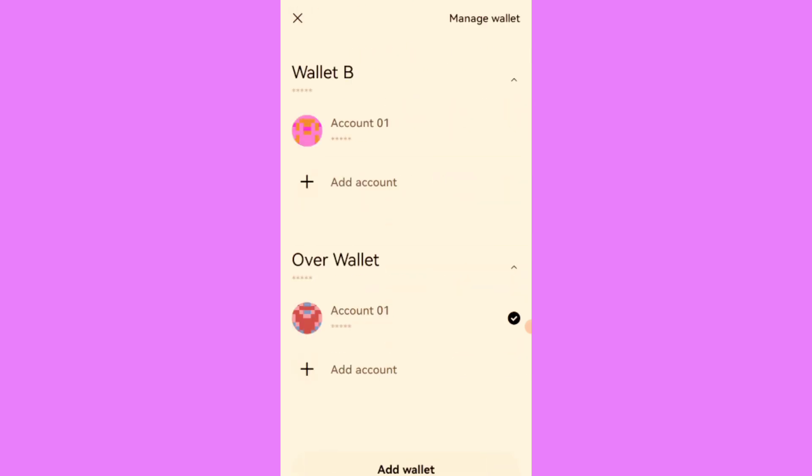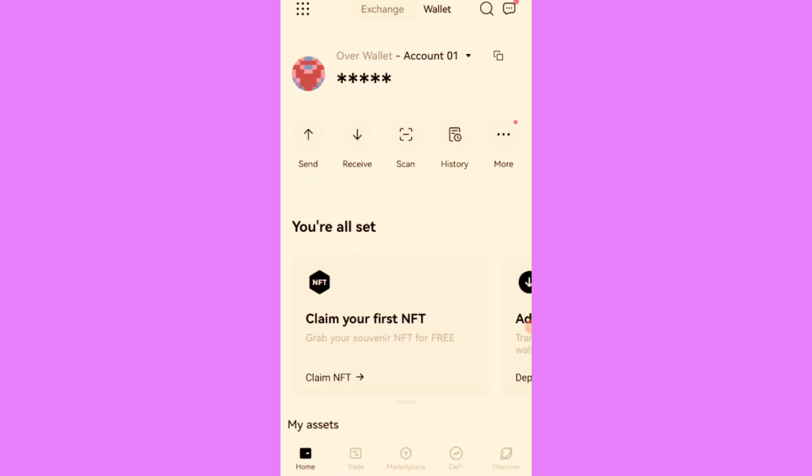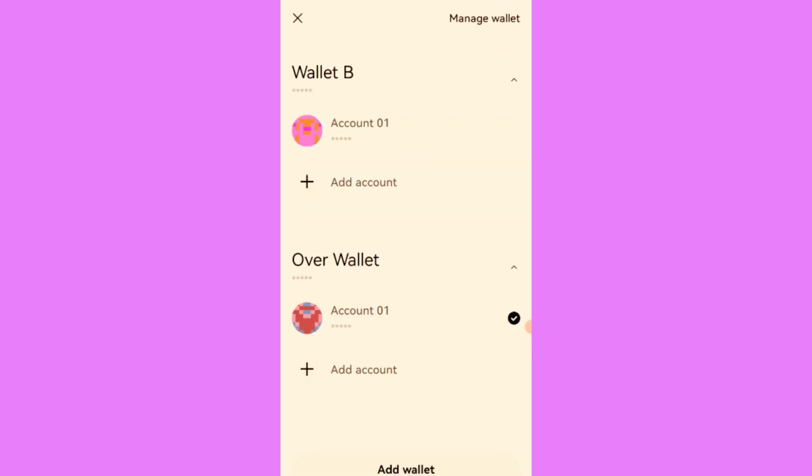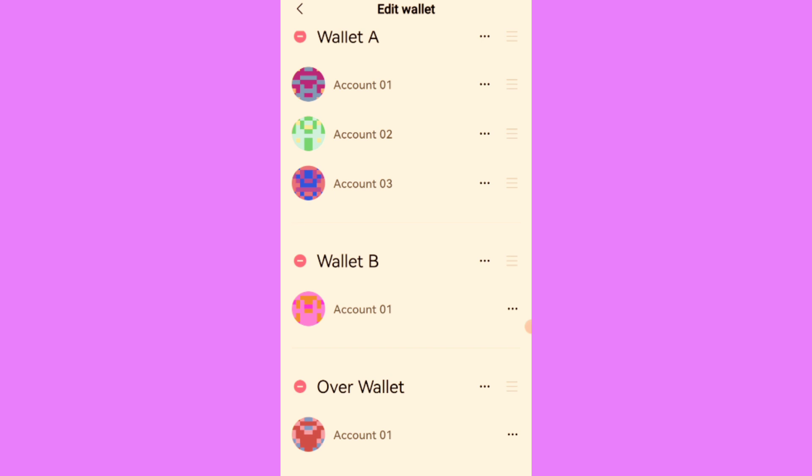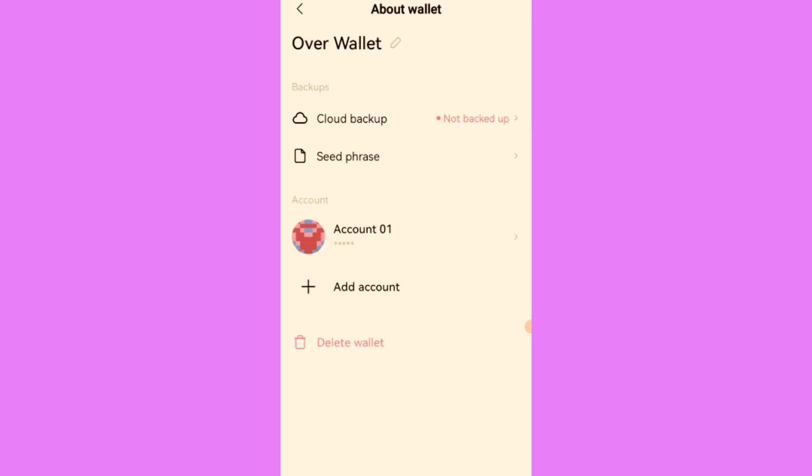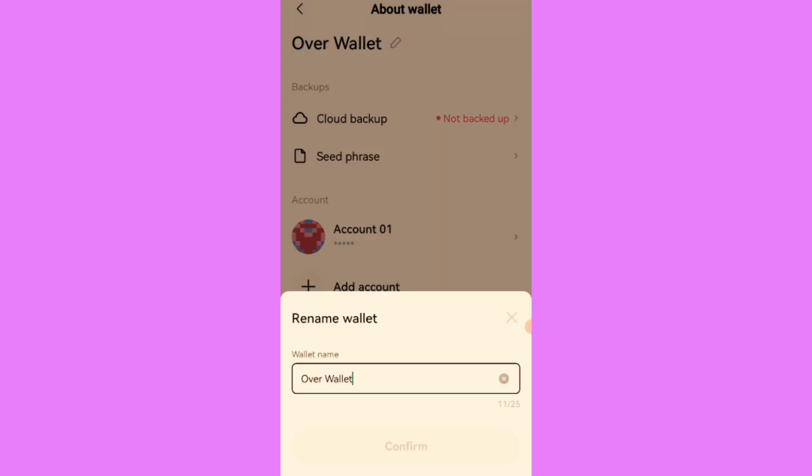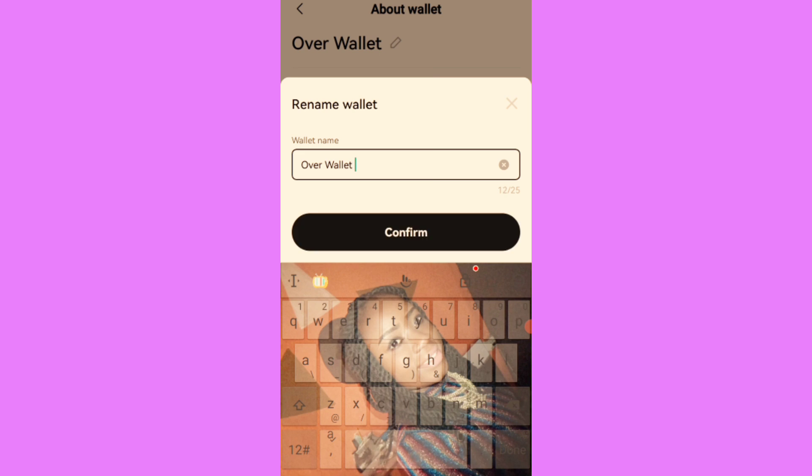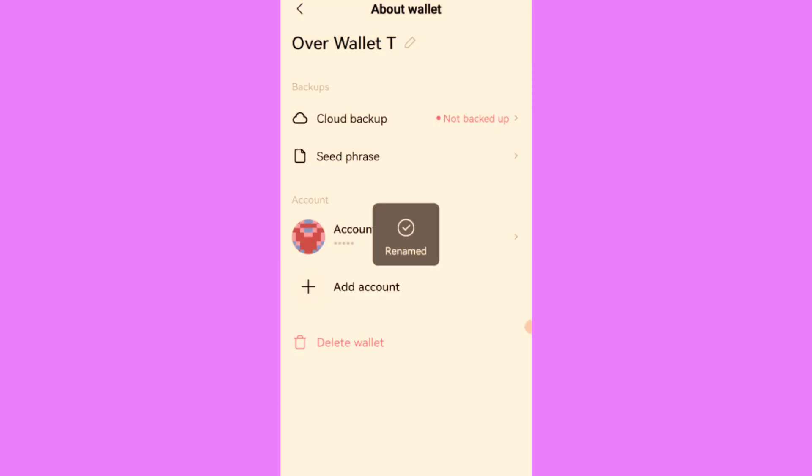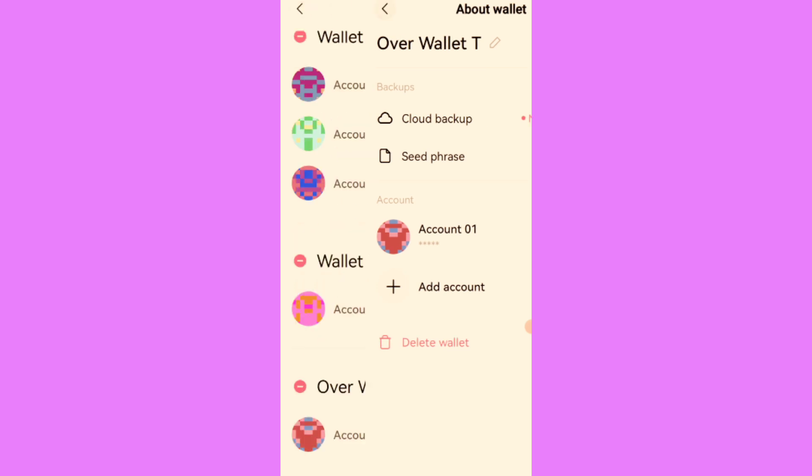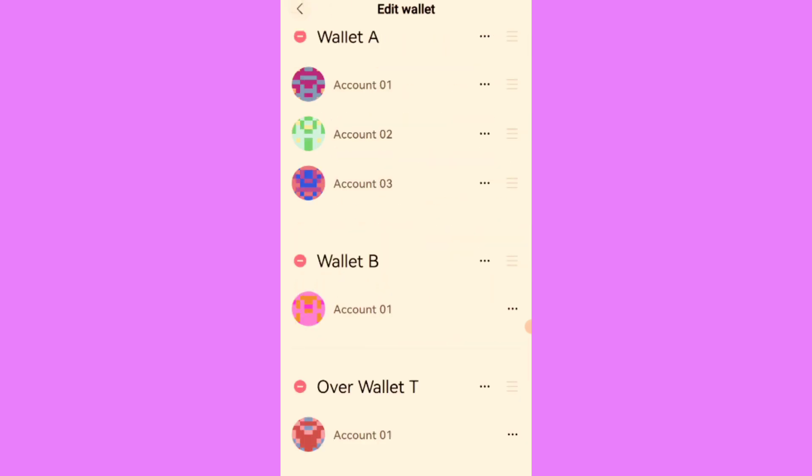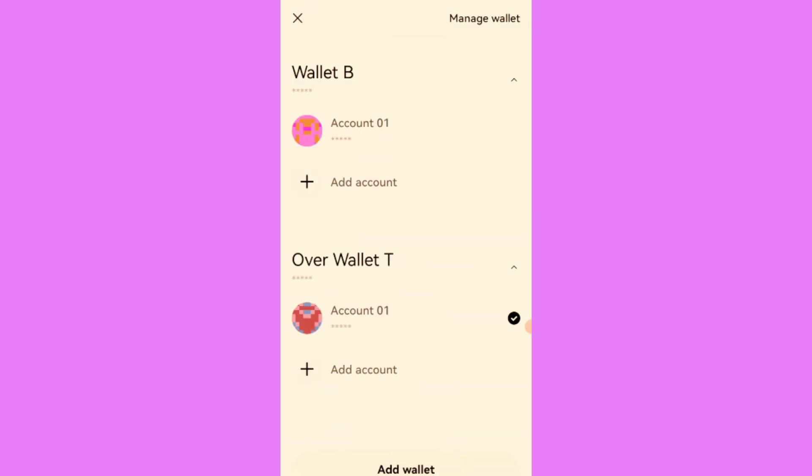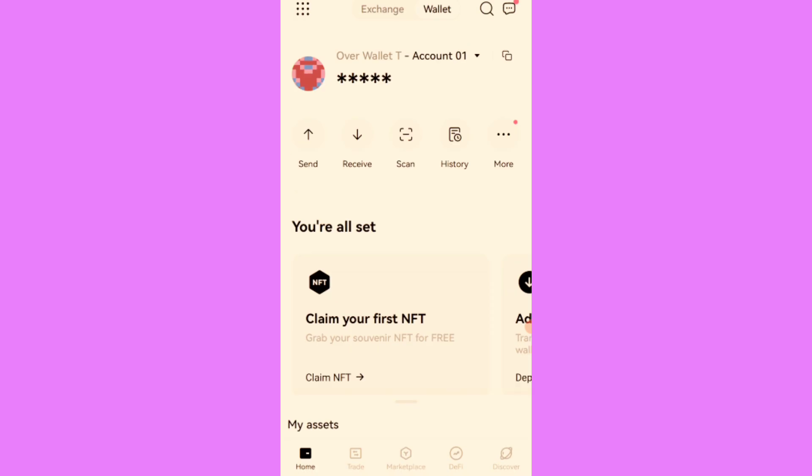Back up your seed phrase and save it somewhere. Then come back, click on the icon here, click on manage wallet, and rename the wallet so you don't get confused. I named mine Over Wallet C. You can click on it and edit by clicking the pencil icon.